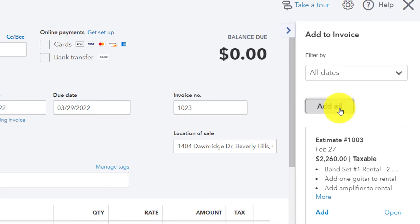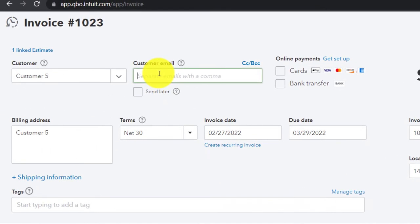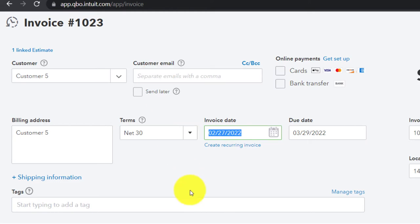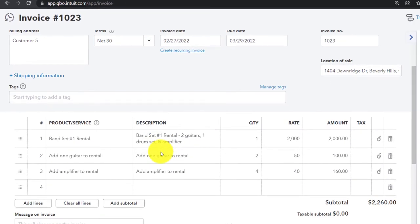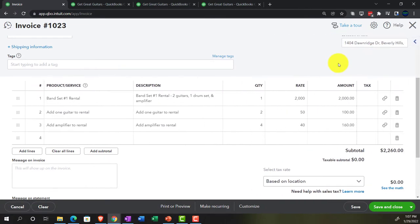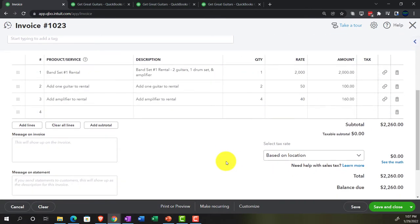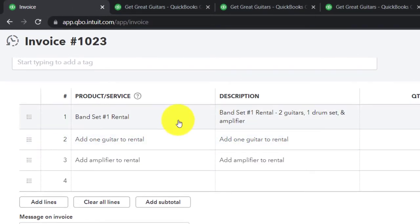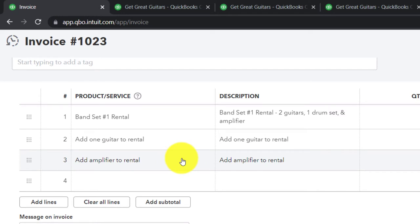We're going to say yes, QuickBooks — that is super helpful. Going through here, we've got the $2,260 — everything pulled in from the estimate. That looks good. Down here we've got no sales tax applied; you can see the little links because it pulled over from the estimate. They've got their band set with the two guitars, the drum set, and the amplifier, plus two added guitars, and then four more amplifiers so they can really be super loud. There it is.